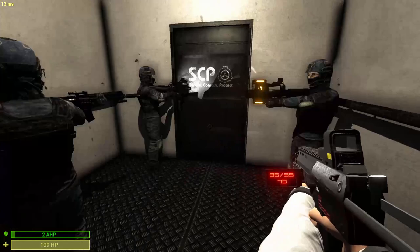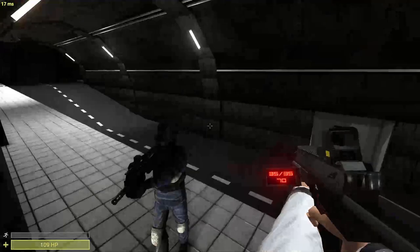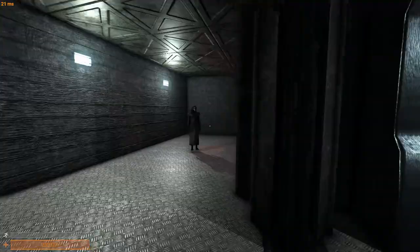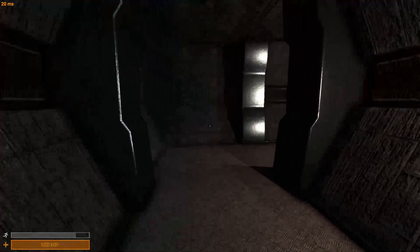In this clip here, I wanted to test the range of 049 compared to how loud his footsteps are. So we put 049 at spawn and me standing at the end of the hallway to see how long it takes for me to hear 049. So just listen to the clip.